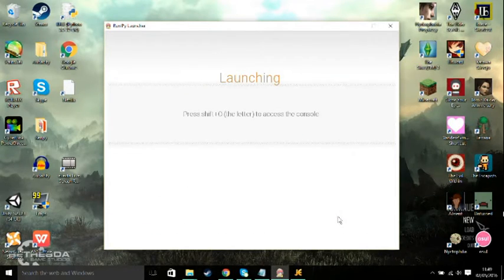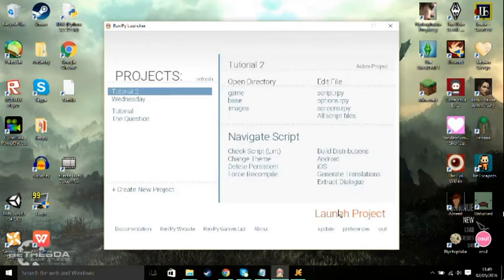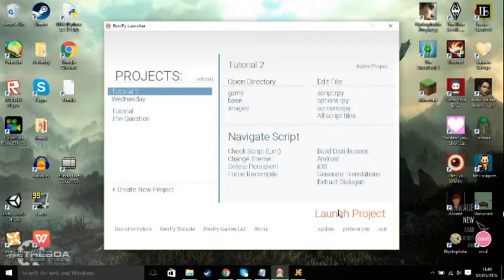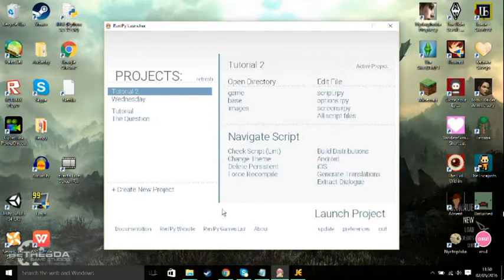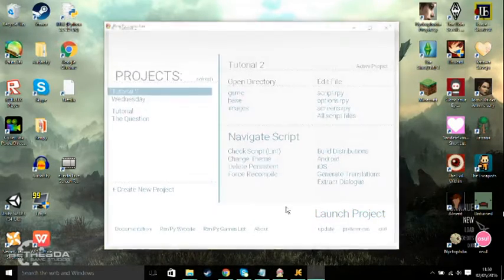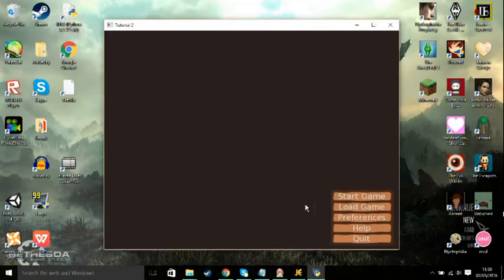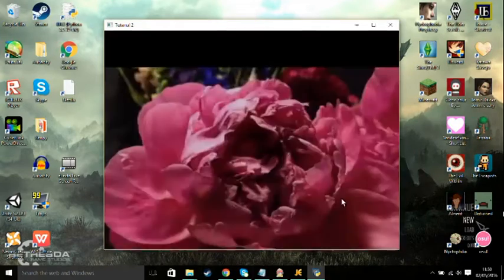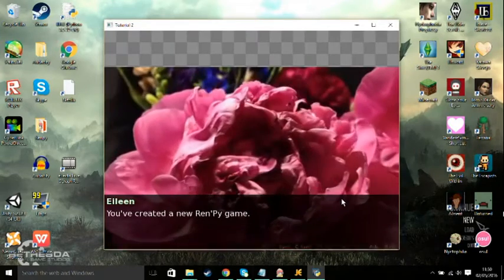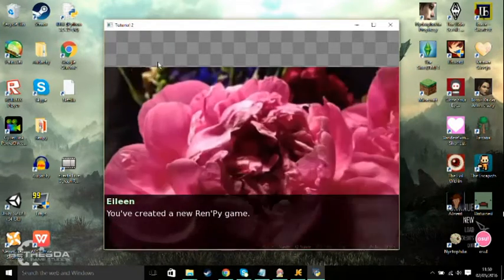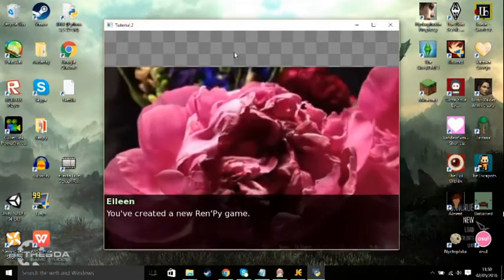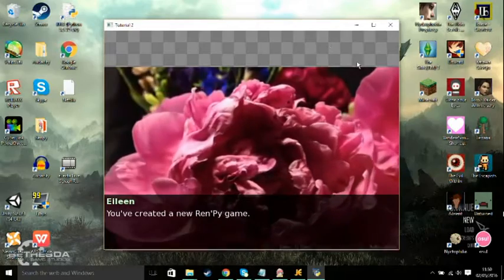This should work. Start game. There we go, background.